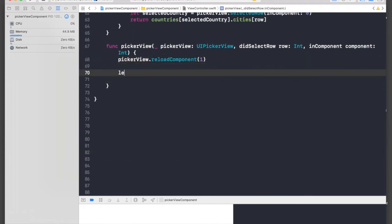Let's say let selectedCountry equal pickerView.selectedRow inComponent zero.